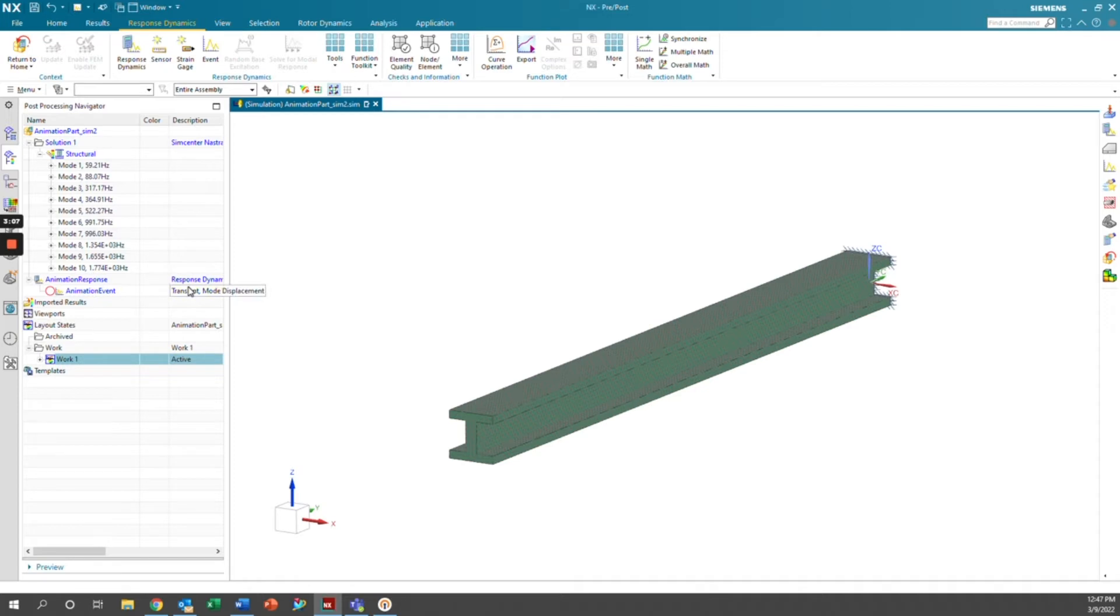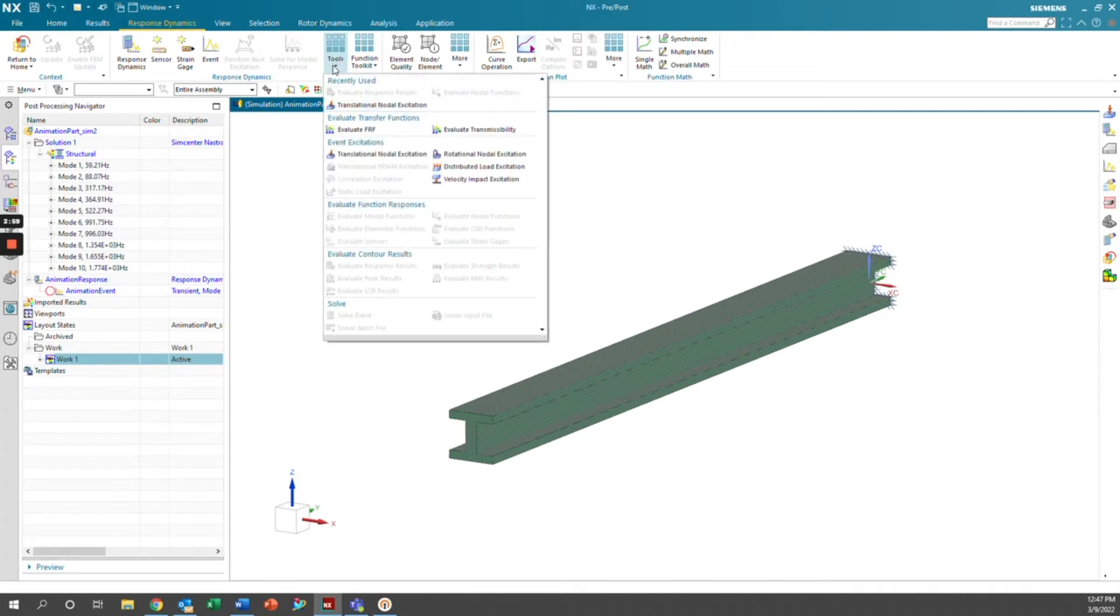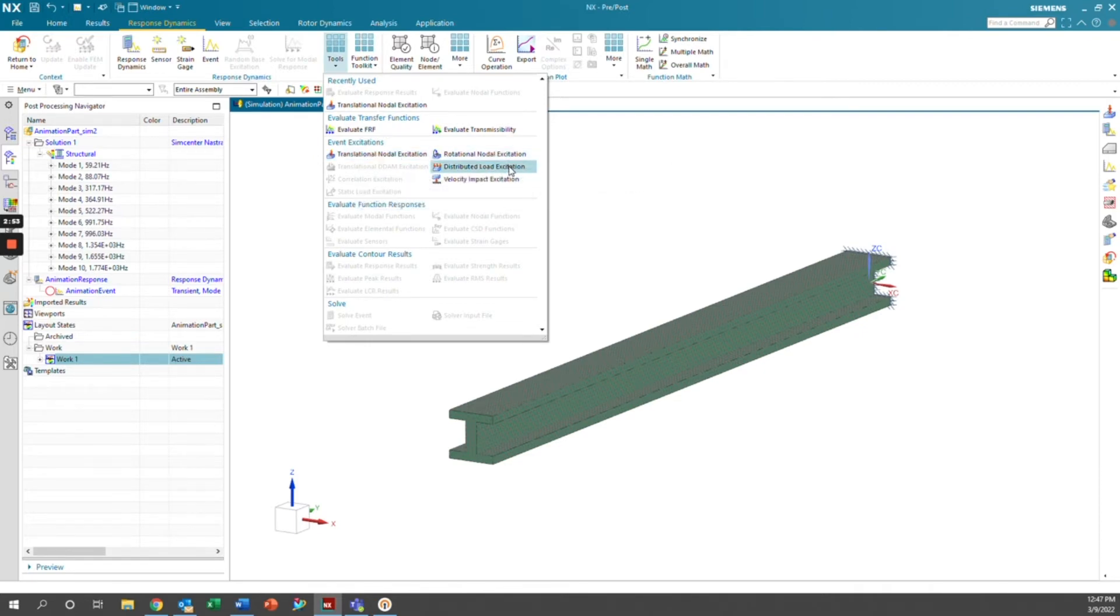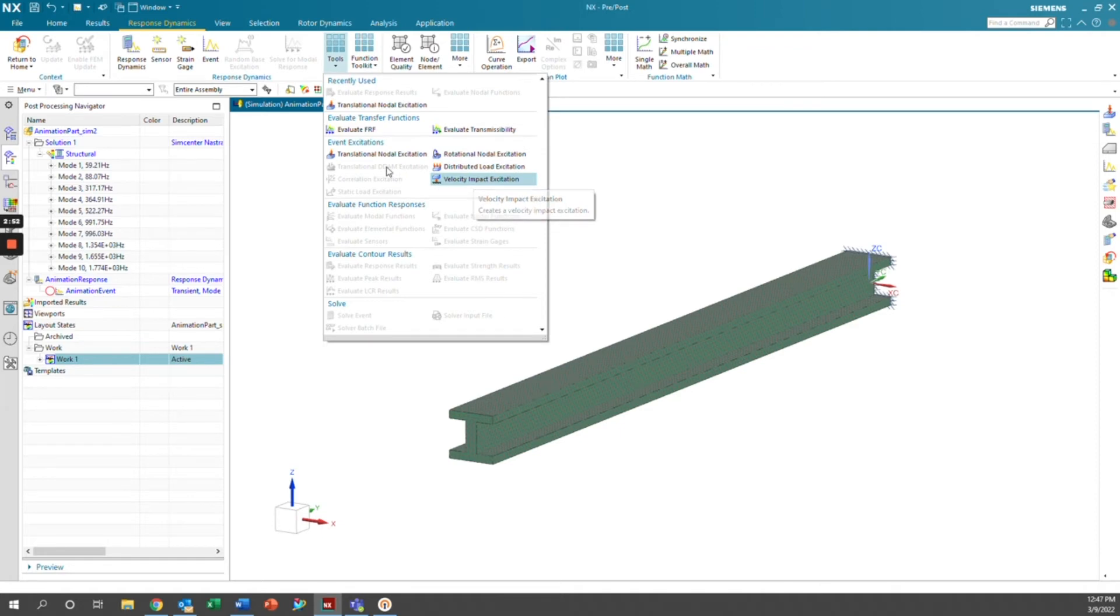So now we have this transient event here in our animation response dynamics. And we're going to go ahead and go into tools. And now we can select what kind of excitation we want. I'm going to go ahead and do a translational nodal excitation, but you can do rotational, distributed load, or some sort of velocity impact.